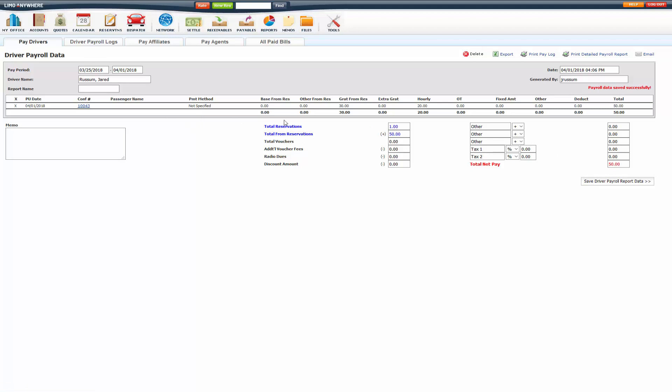So this will list it out. What they got for gratuity, what they got hourly, and the total. From here you can delete it. If you need to edit the trips on here, add any new trips to it.